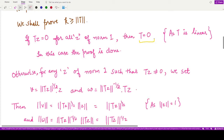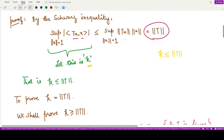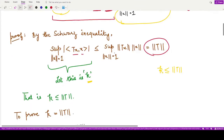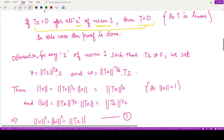First, let's handle the trivial case when T is the zero operator — that is, when Tz equals 0 for all z with norm 1. In this case, the norm of T is 0, the lower and upper bounds m and M are also 0, and their maximum is 0. So both sides equal 0 and the result holds. For the sake of generality, we therefore assume Tz is not equal to 0 whenever z has norm 1.